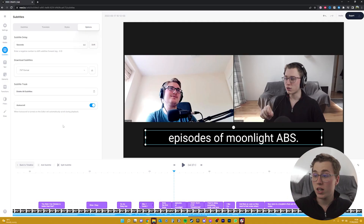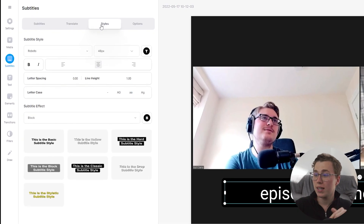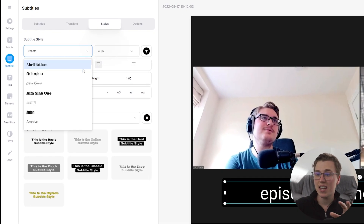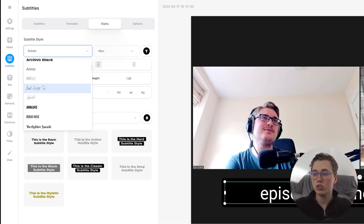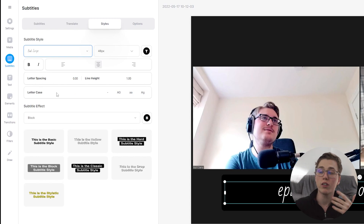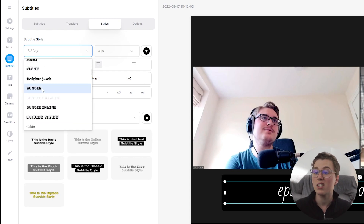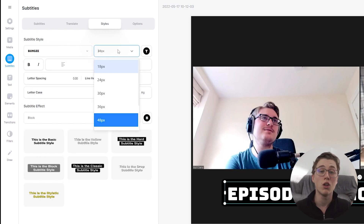Head back to Veed where we left off on the Subtitles menu, click on Styles, and in here is where you'll be able to customize the subtitles for your video, including the font, the size, spacing, effects, and loads of other stuff.